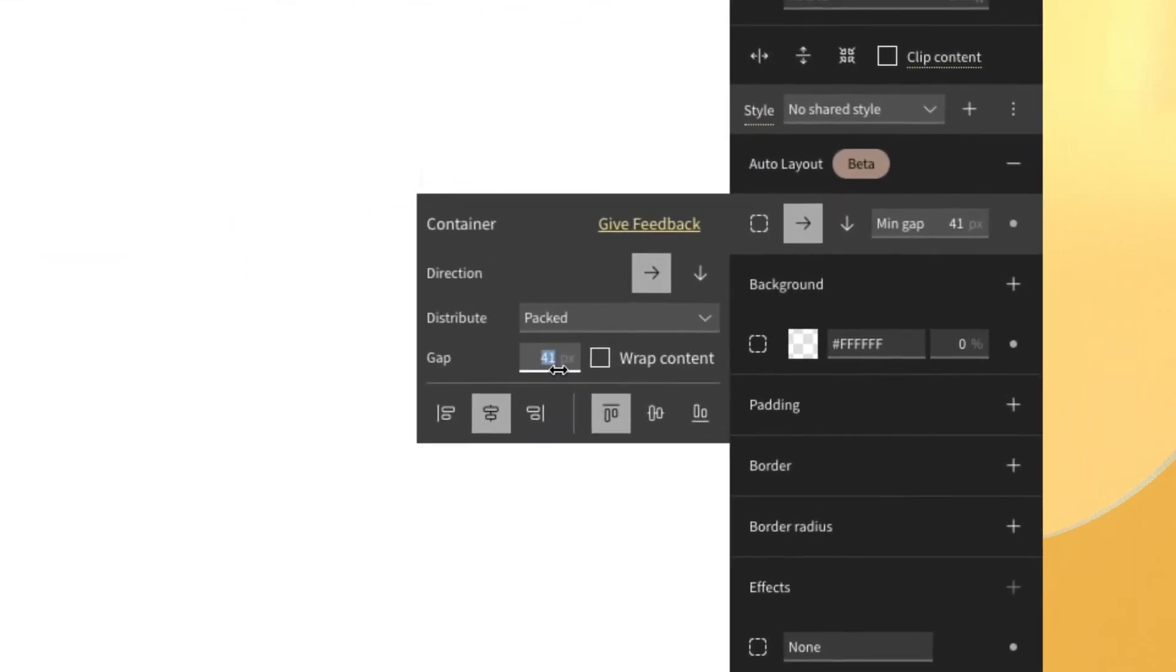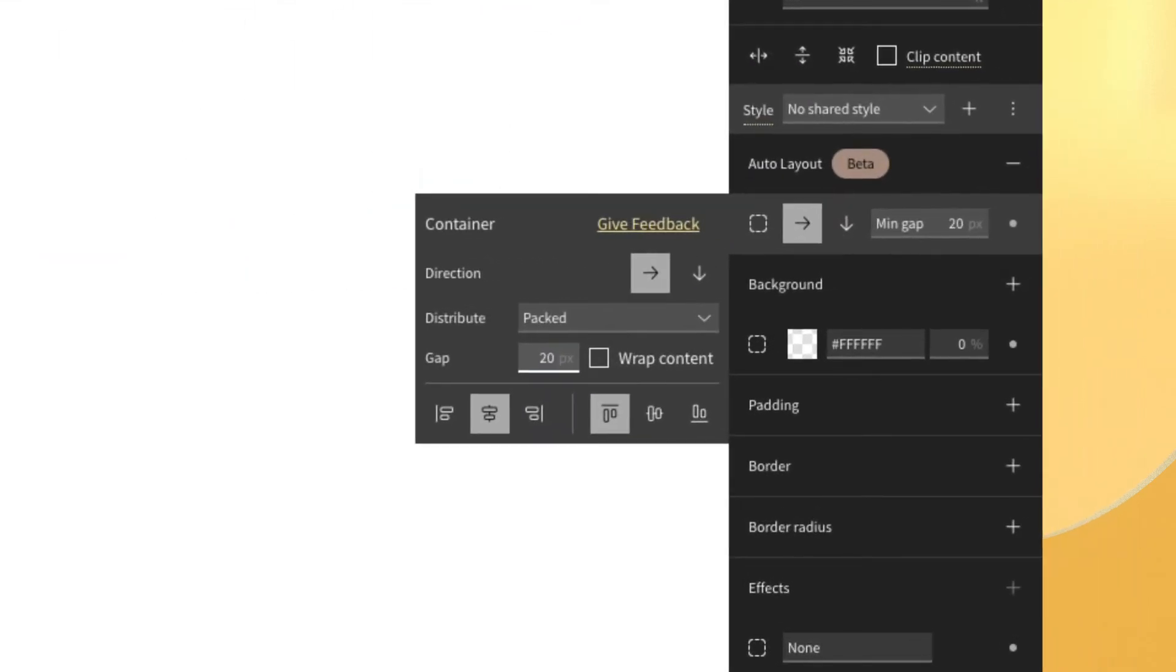For now, we're just going to set it to be 20 pixels. We also have wrap content, which will be extremely useful when you're creating grids that will go to the next line depending on the break point that you're at. We'll cover this in a later video.